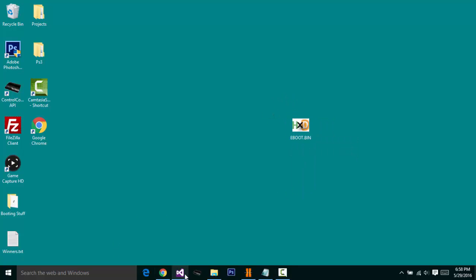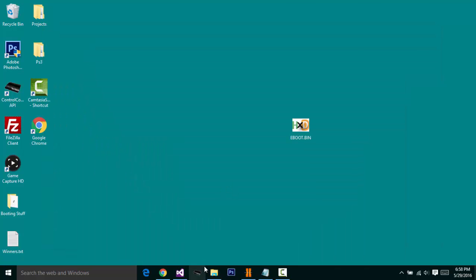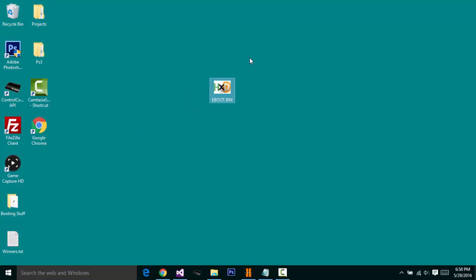So once you guys make an e-boot, most of the time it's going to be a .elf file and sometimes it's going to be an e-boot.bin file. Some anti-bans get patched. I know on Black Ops 3, Call of Duty Ghosts, and Advanced Warfare, most of every single anti-ban e-boot gets patched around 4 days or maybe longer. It depends on what the e-boot is and how many people are on it.